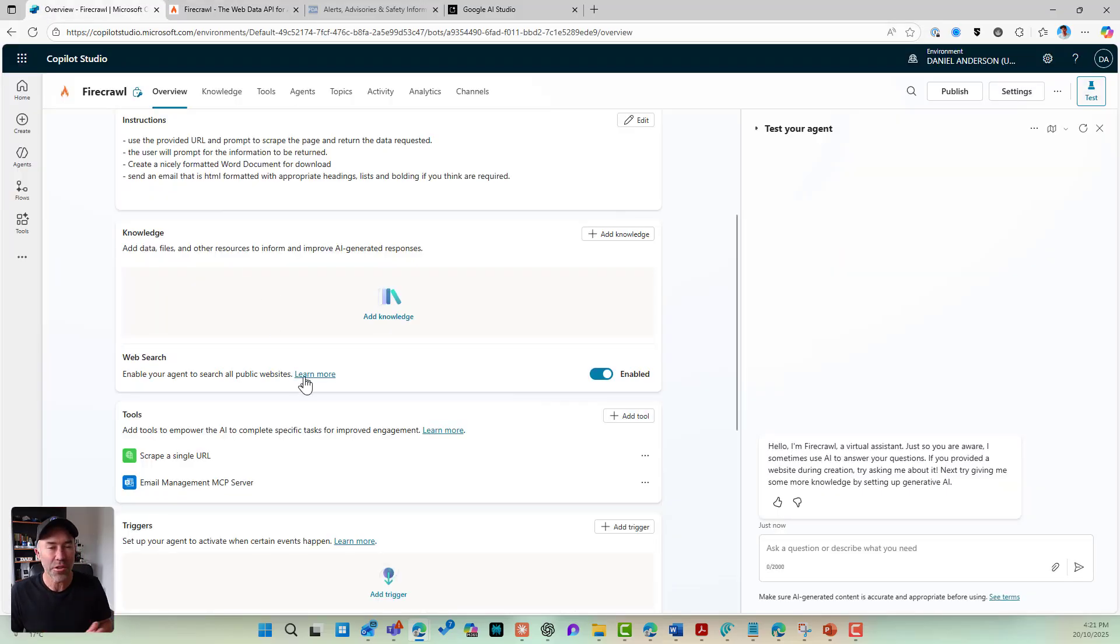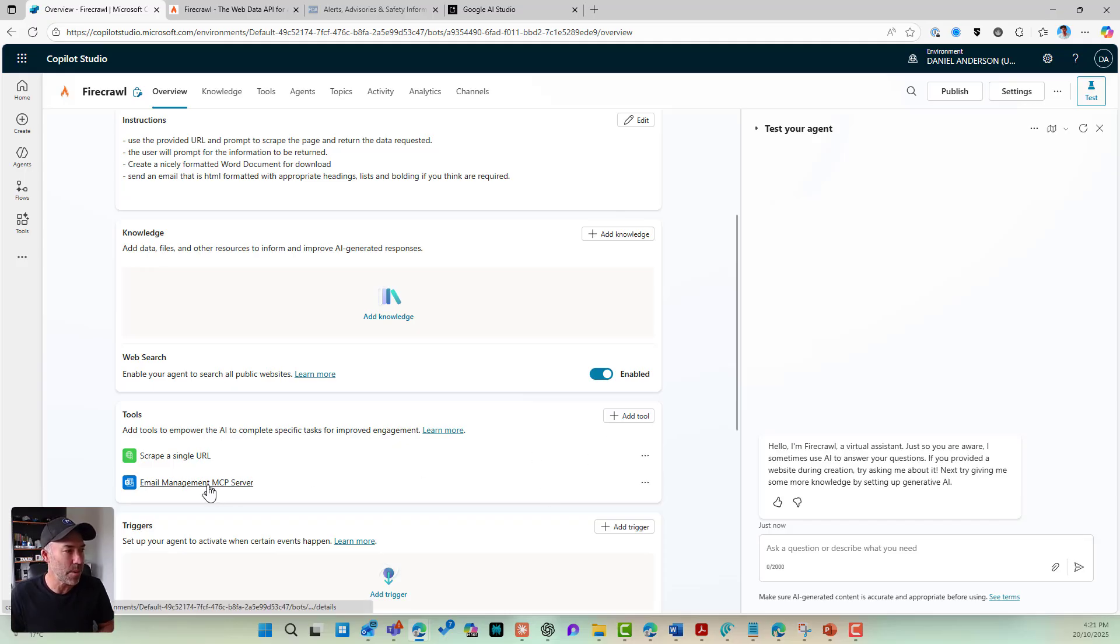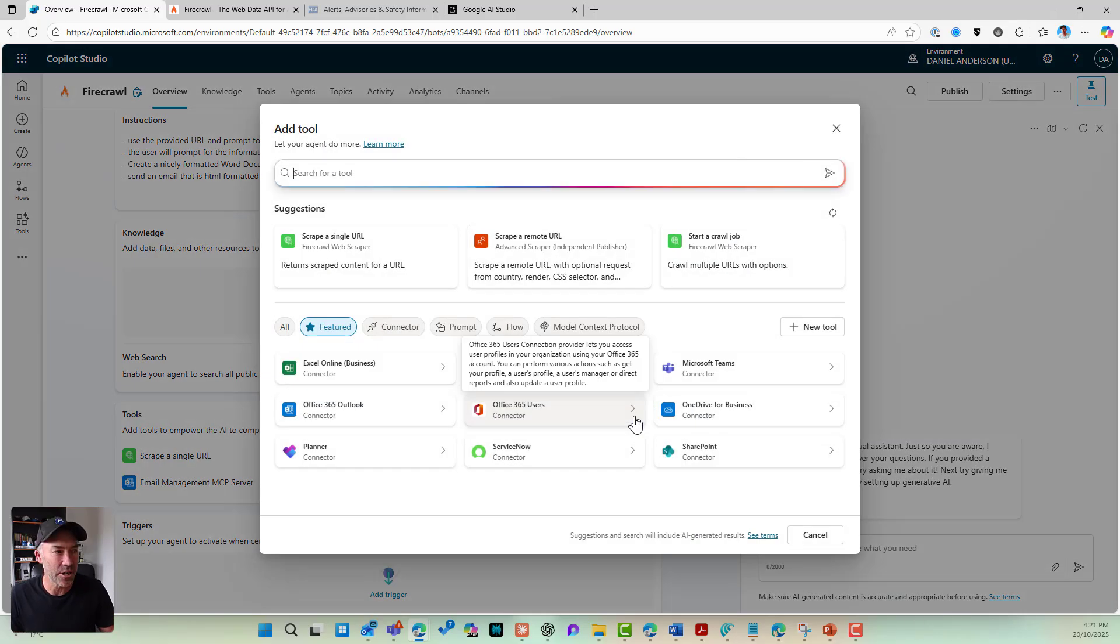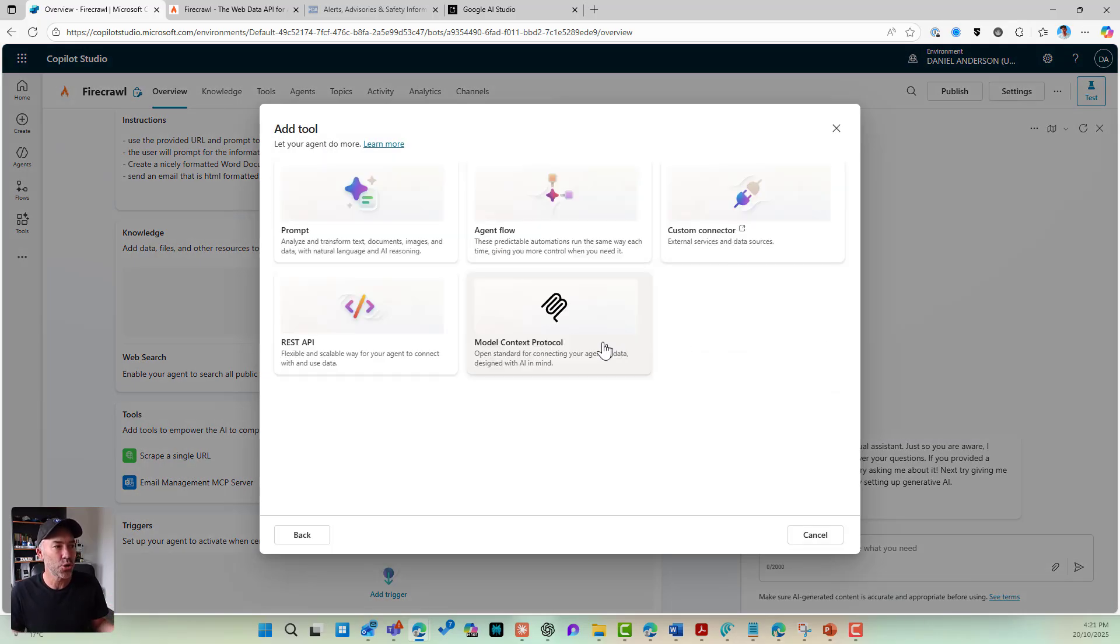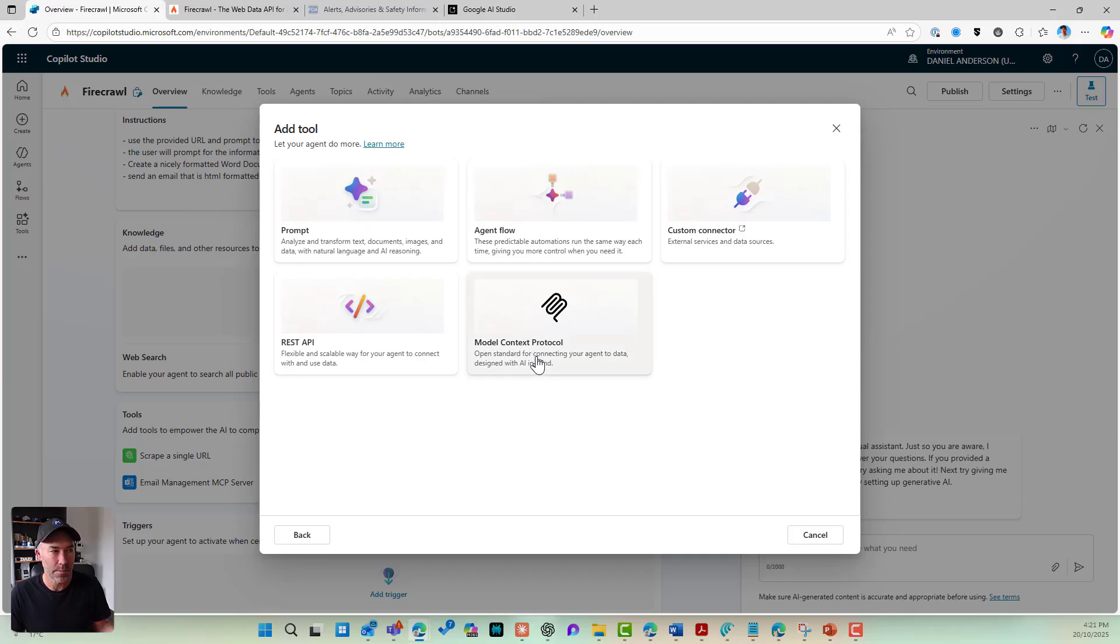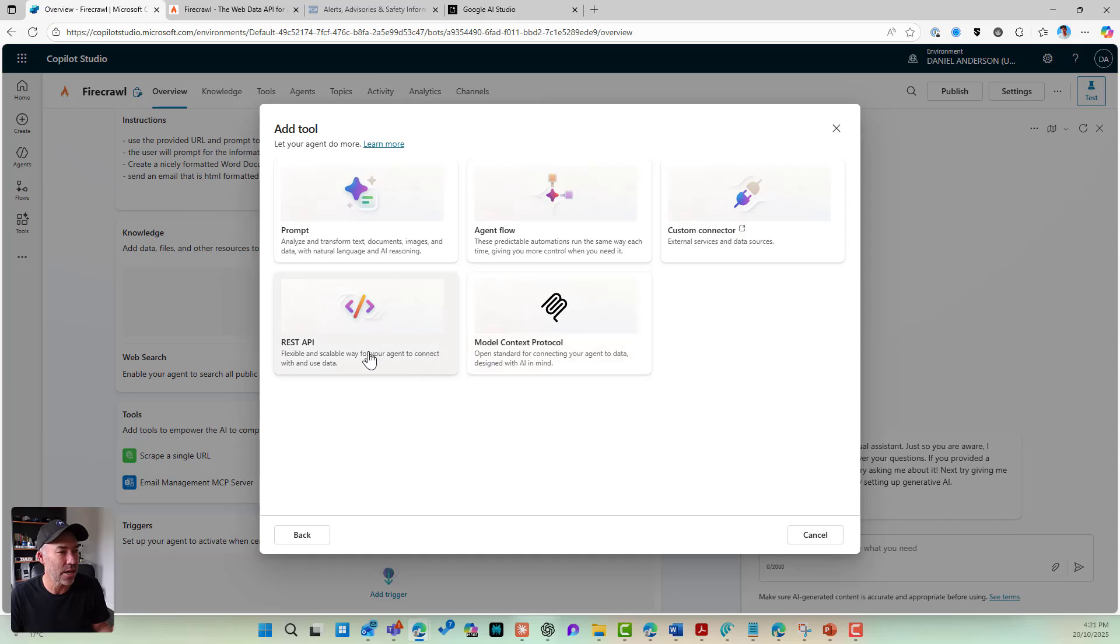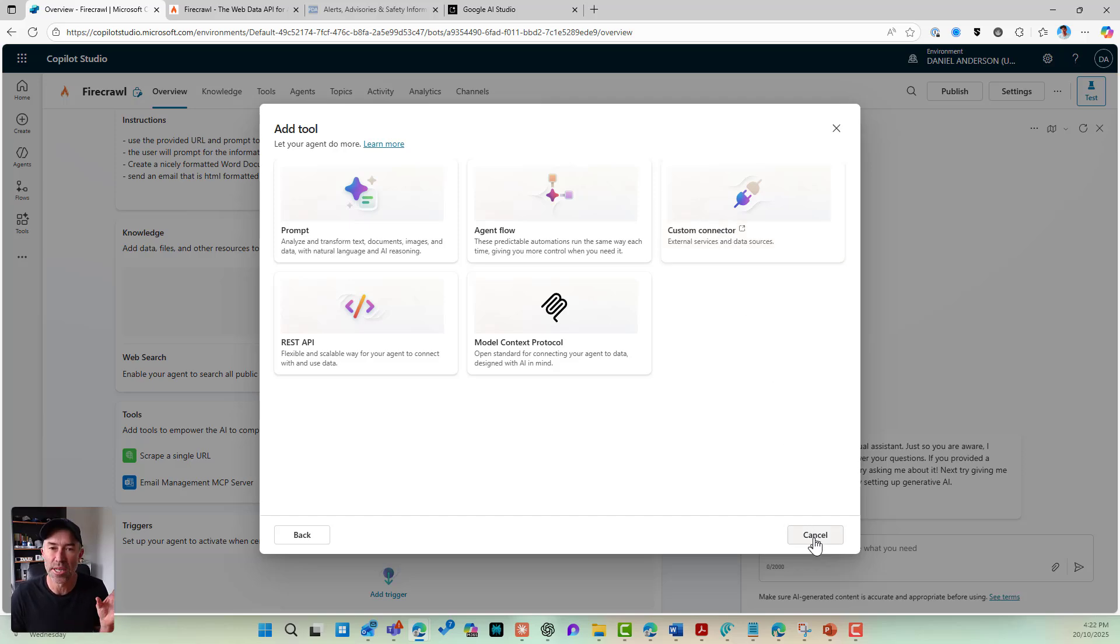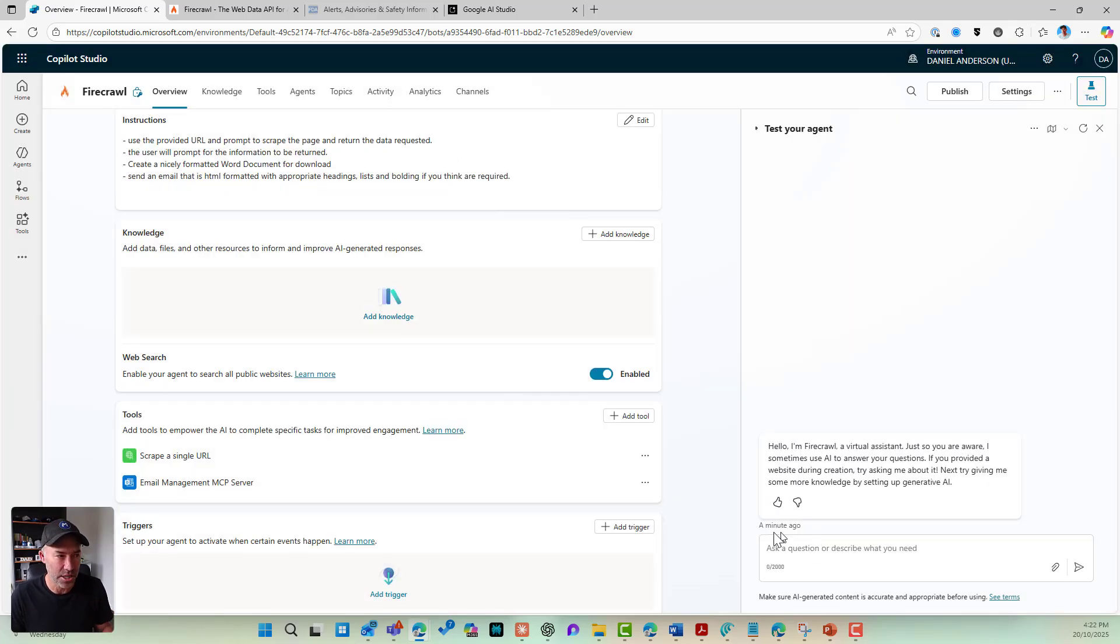The other tool that I've got added to this agent is the email management MCP server. Now again, when I go to add a tool, you can see when I go to new tool, I've got the ability to use MCP, I've got prompts, I've got agent flows, I've got custom connectors, and I've got REST API. So for the Firecrawl, I've used a custom connector and built that out using that functionality there.